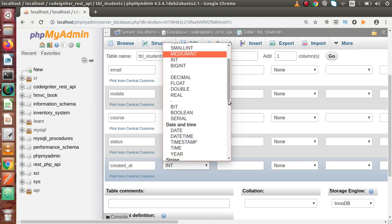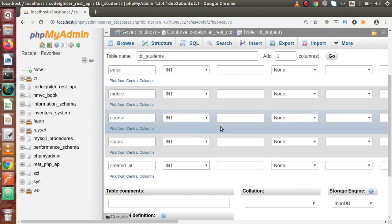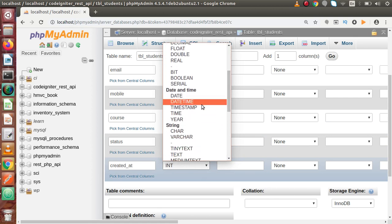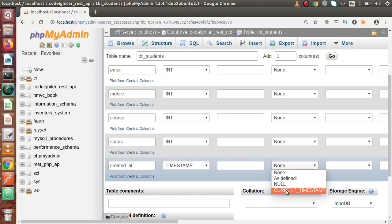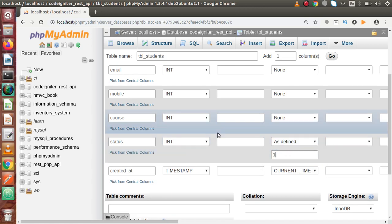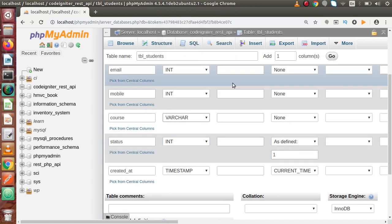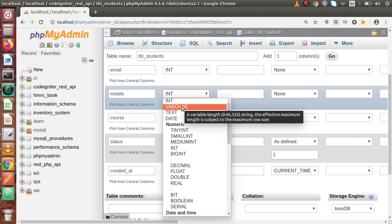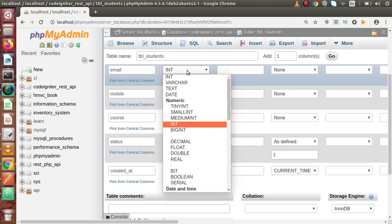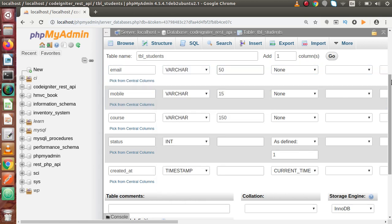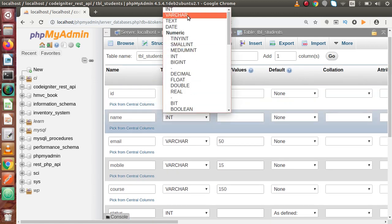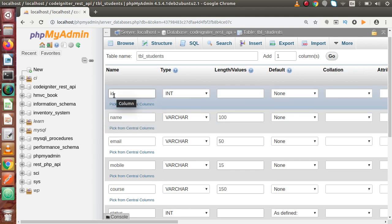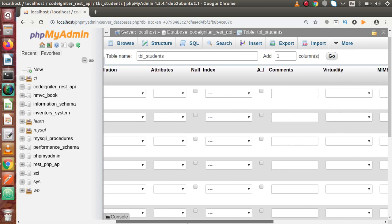Now we have to set the data types. Created_at should be timestamp with default value of current timestamp. Status should be int value with default of 1. Course should be varchar 150 characters. Mobile number varchar 15 characters. Email address varchar 50 characters. Name varchar 100 characters.